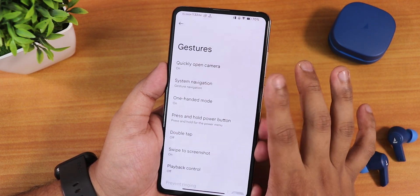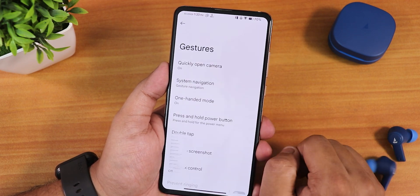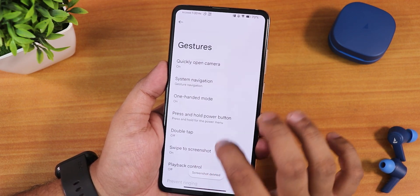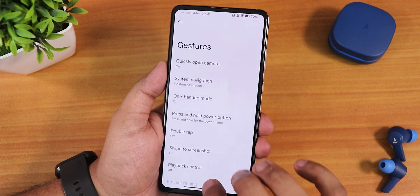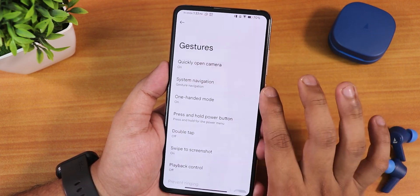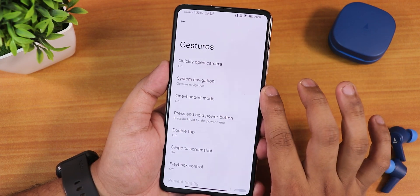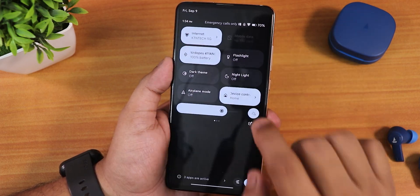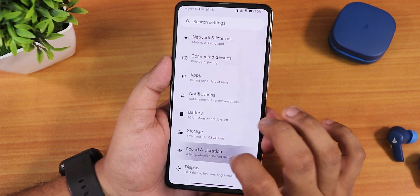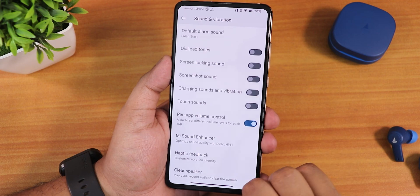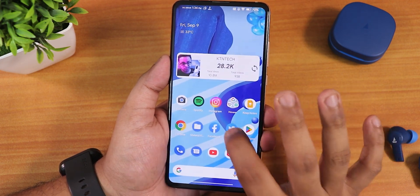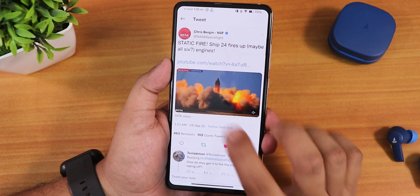We still have two-button and three-button navigation, swipe to screenshot, double tap playback control, one-handed mode, and quick open camera. We also have the per-app volume control added. Going into the sound settings, let me show you the per-app volume control.